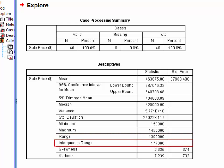However, the interquartile range, or the range in which 50% of houses sold, was just $177,000.